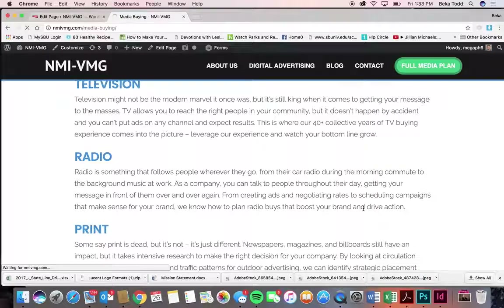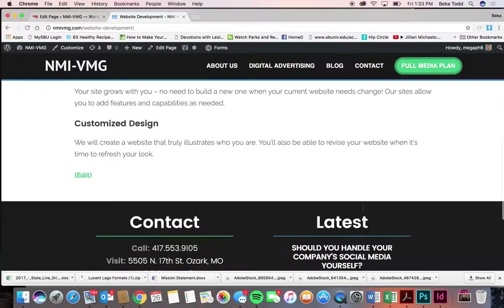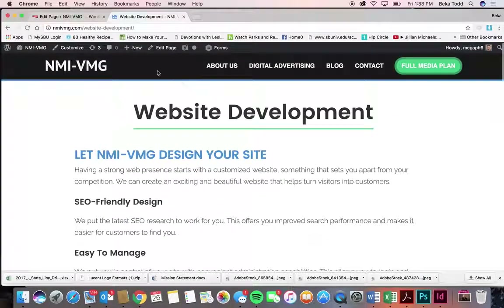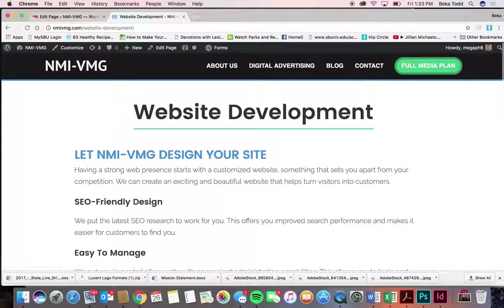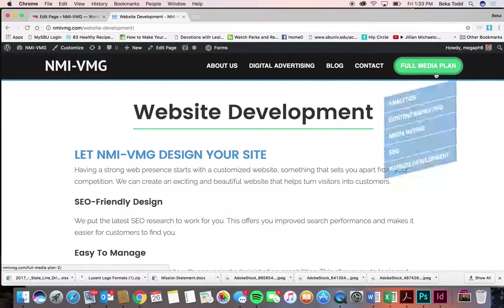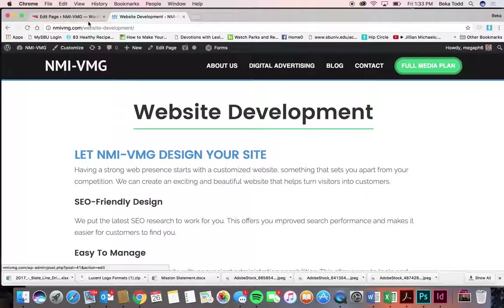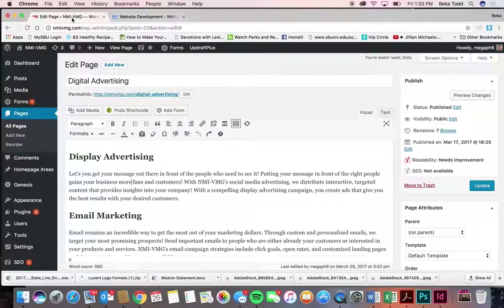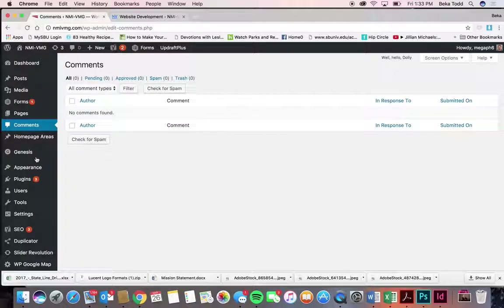If you add things to your menu bar, be careful — it can get too long and run into your title, which won't look good. If you're going to add items, you'll probably just want to add them underneath one of the main heading items. I can show you how to do that when we get to menus.